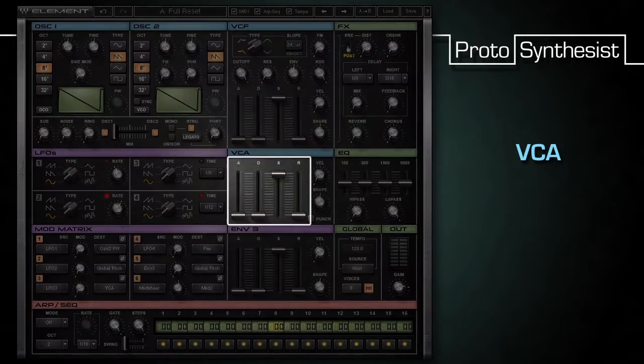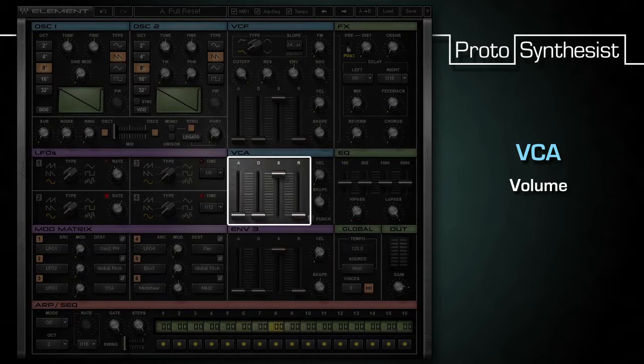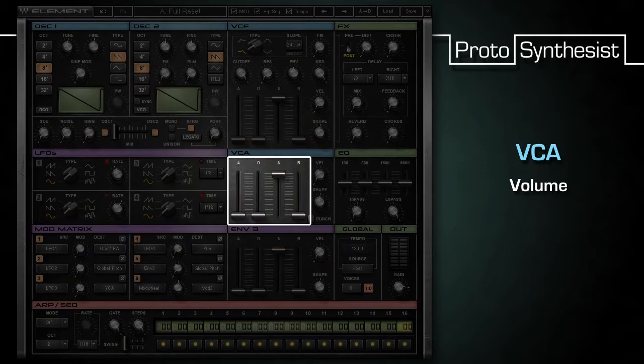For the VCA, that parameter is volume, and we know that what we are controlling is the amount of volume from zero or no sound to the maximum volume and back to zero again.